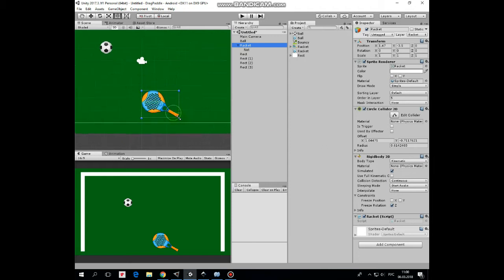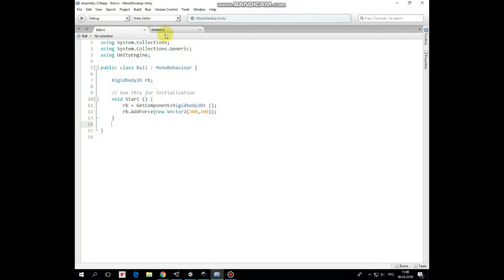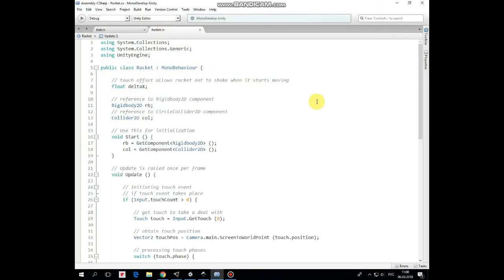So racket has circle collider and rigid body which is kinematic with collision detection set to continuous and freeze Z rotation. Also, it has a script that allows us to drag it with finger touch. Here it is commented, so you can easily figure out how it works.